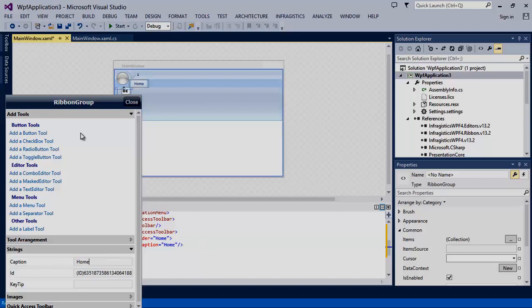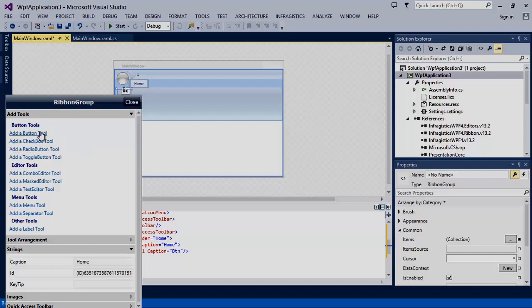As you can see we have options for adding various types of controls to this group. We'll start by adding a couple of button tools.